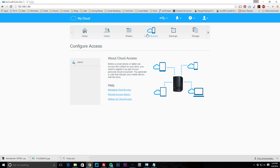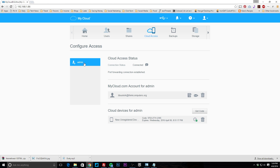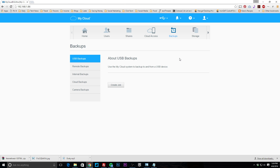Under cloud access you can configure your cloud access from this panel. If you select your username you can see that port forwarding is set up, allowing you to access the device from the cloud. You can also set up device-specific access codes so particular devices have access to the NAS.